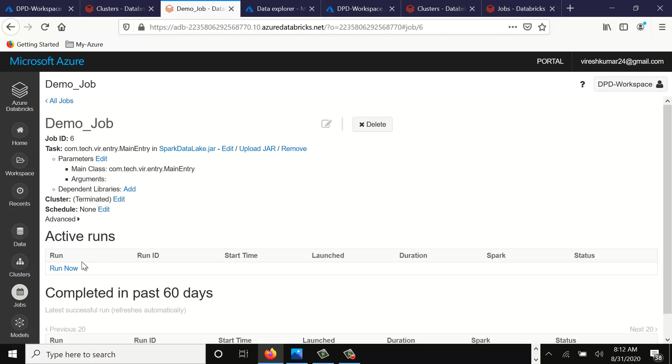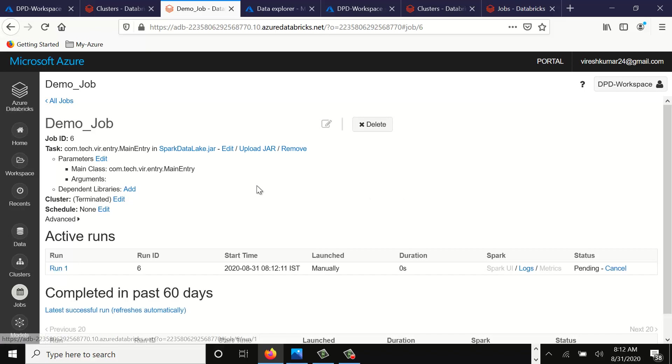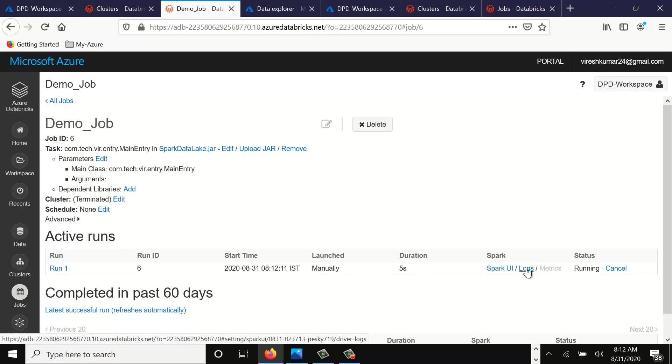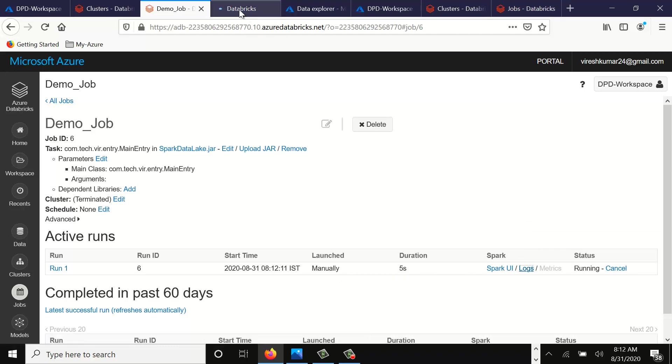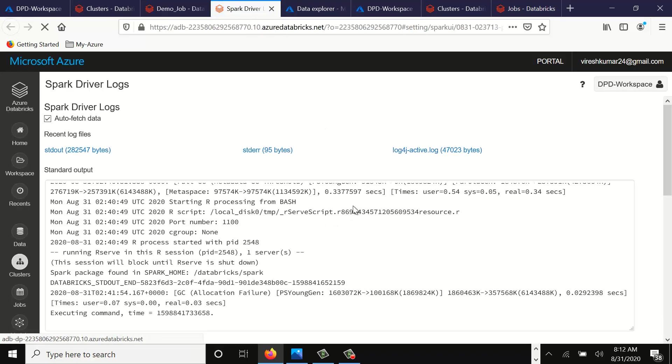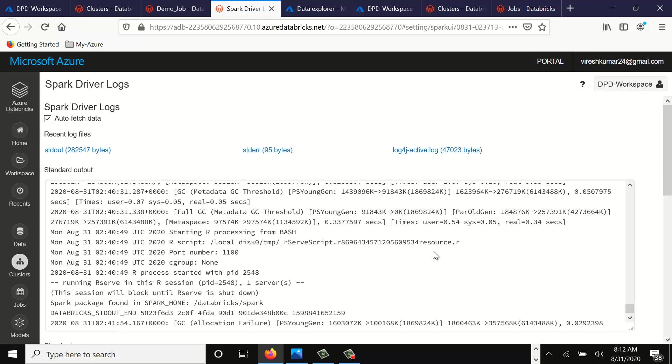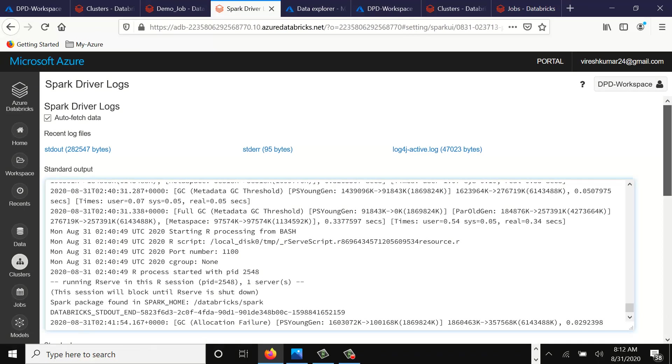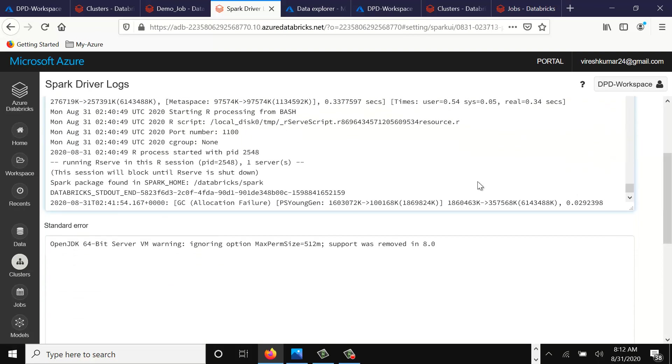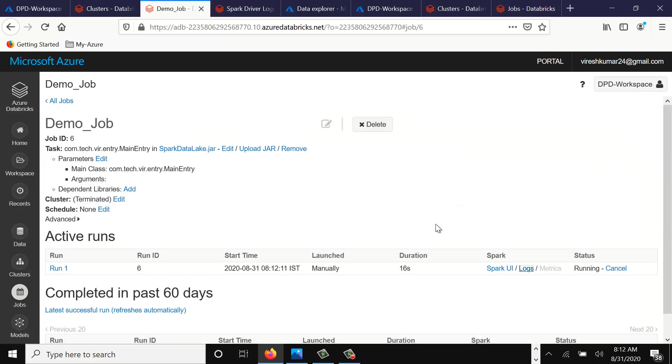Now we can simply go and run our job. So let's run this job. Here one entry is created for the active running job. Just click on logs. You can open the logs in the next tab. It will show all the Spark submit logs here. And here you can check the status. Let's see what happens.